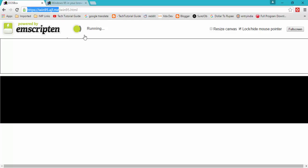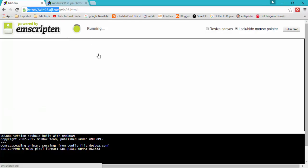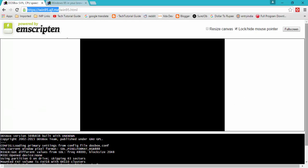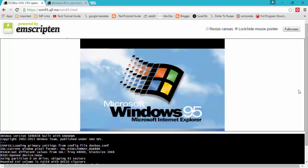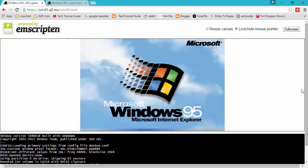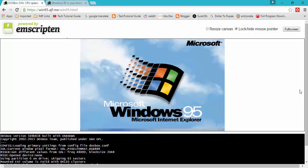I think it will start running. Here you can find the booting screen of Windows 95.